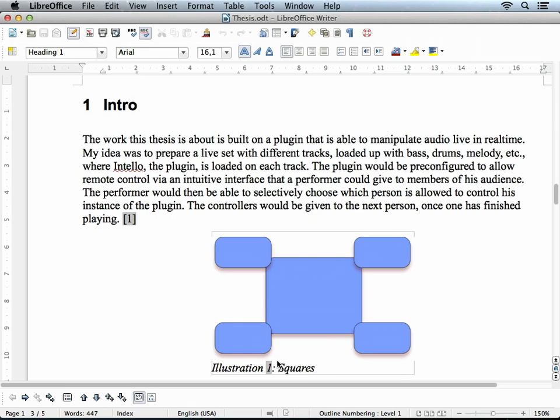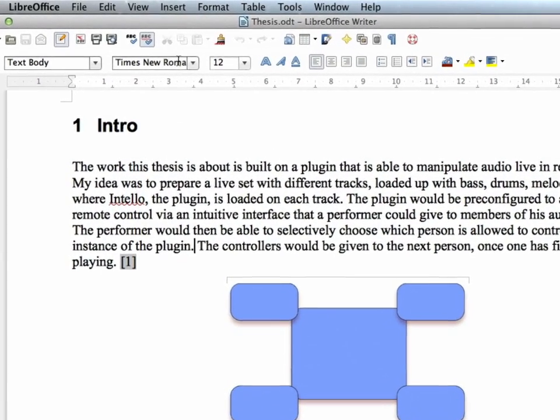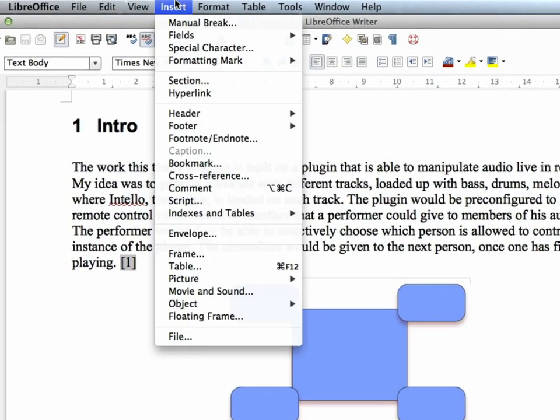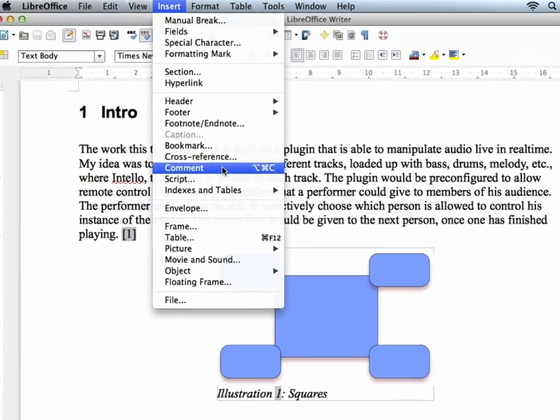Adding a new comment is easy. Just select some text or place your cursor and then select comment from the insert menu. Note there is also a shortcut available.